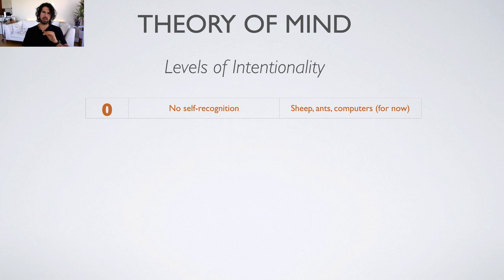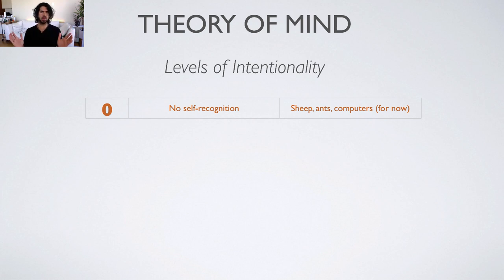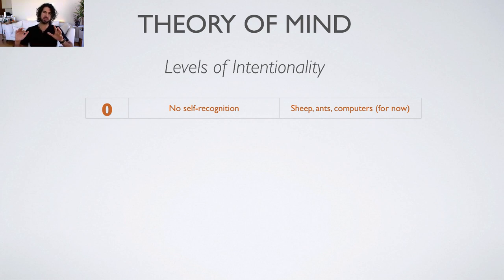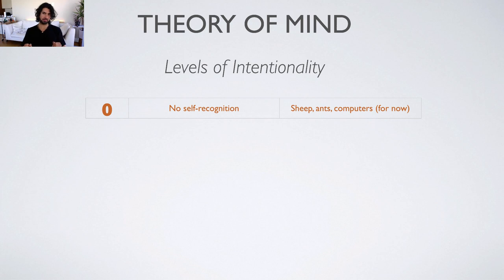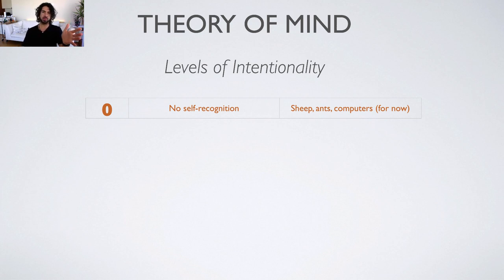These start out at the most basic level, where an animal has no abstract recognition of itself. This is the default operating system for most animals — sheep, ants, computers. These are organisms that don't have any awareness that they are an individual being. An ant doesn't need to know that it's an individual being. A sheep is not cognitively sophisticated enough to recognize itself as separate from others. They just do their thing.